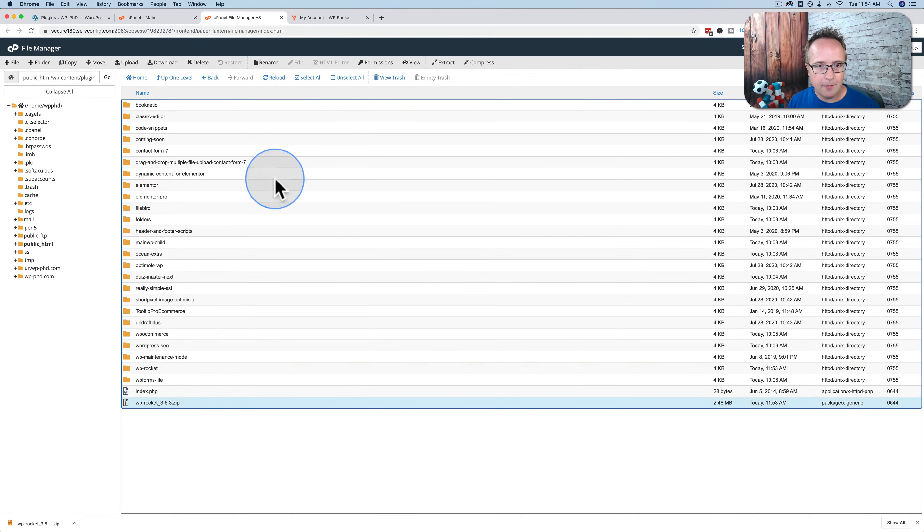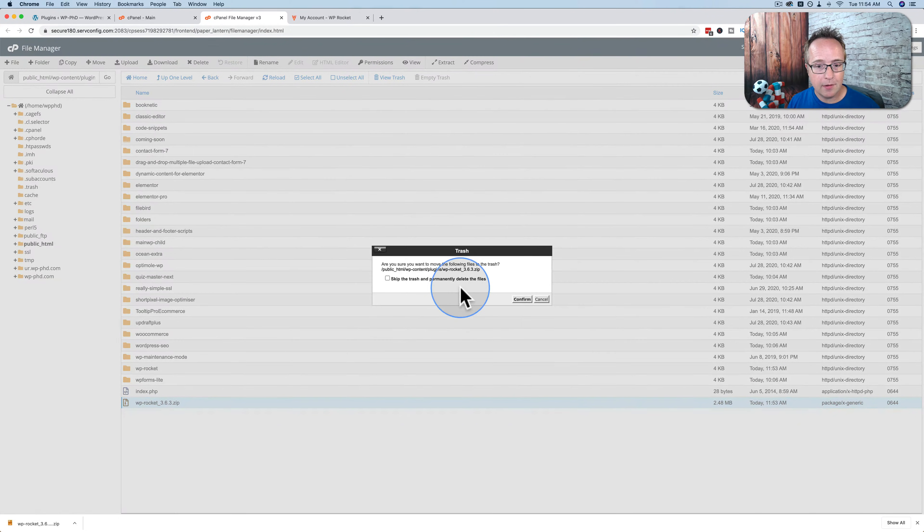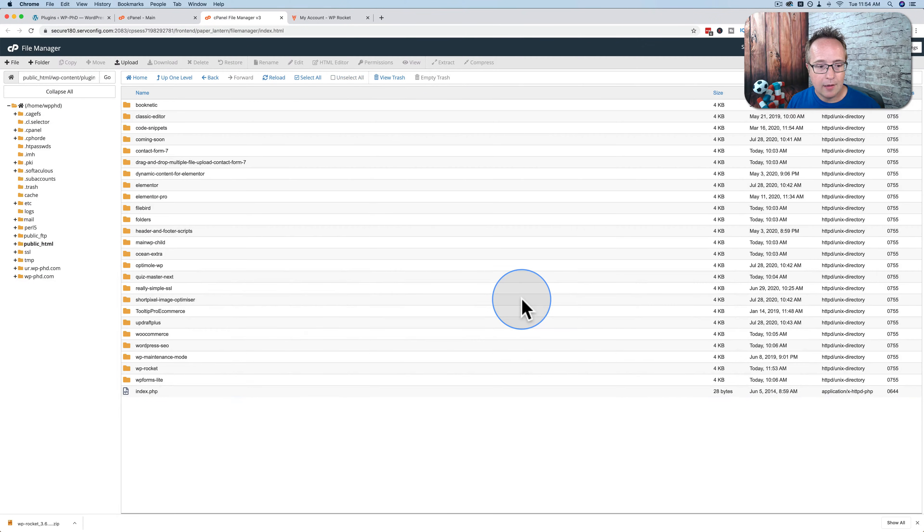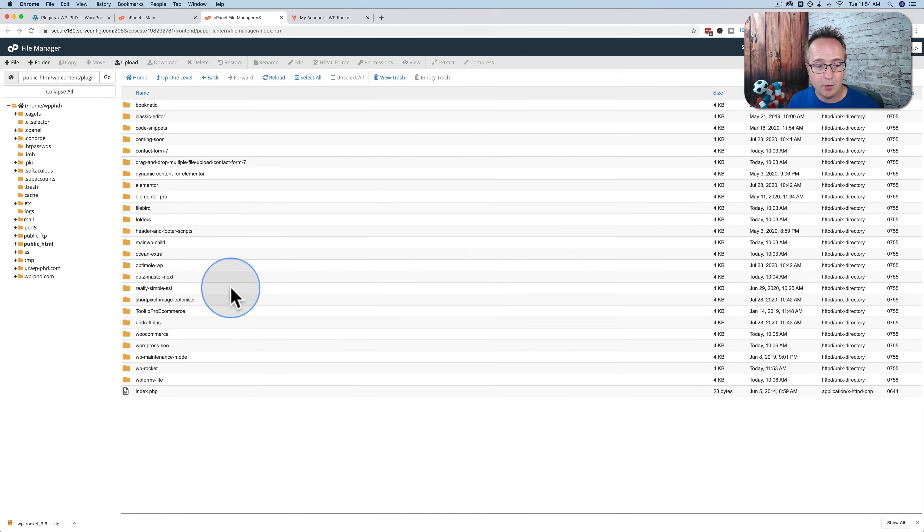We can delete the zip file. Don't delete anything else. Just delete the zip file that you uploaded. Because if you delete other folders, you're actually deleting plugins off of your website.